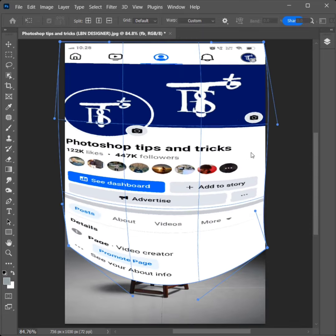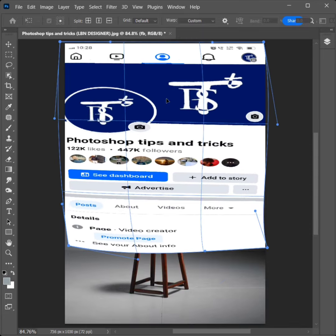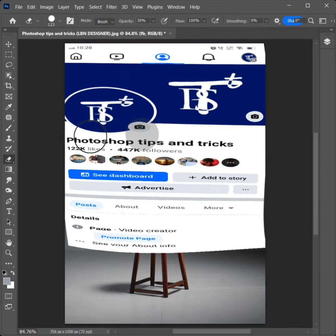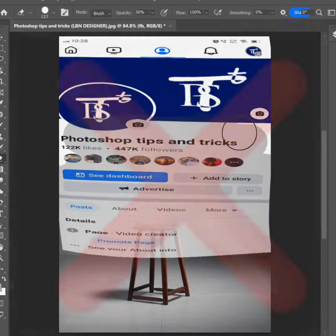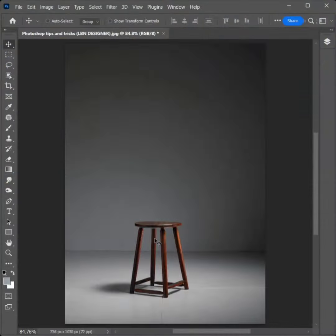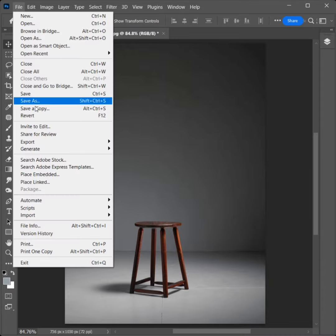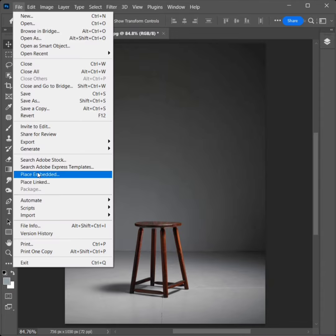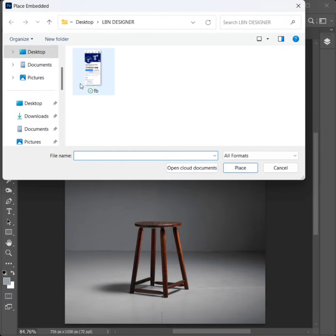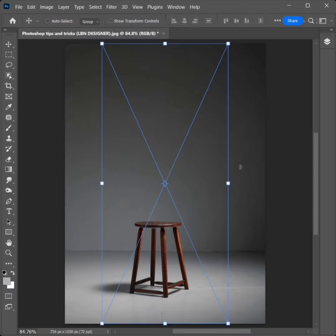How to place the social media poster on the wall in Photoshop. Go to File, click on Place Embedded. Select the image and click on Place.